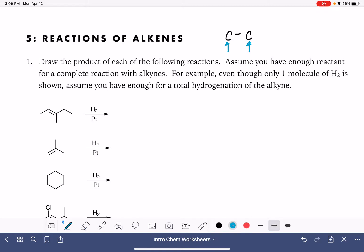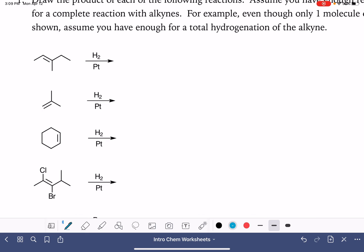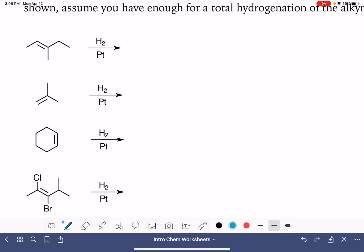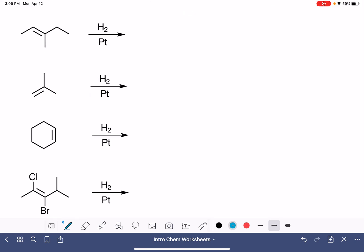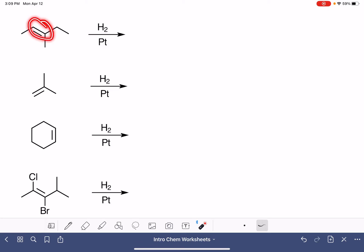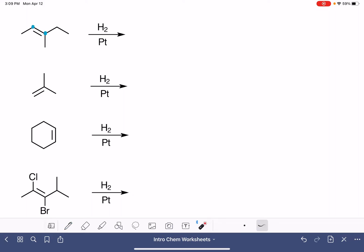Let's take a look at the examples. The first four problems are all the same type — hydrogenation reactions. In these reactions, we are adding H₂ to the carbon-carbon double bond, so one carbon atom gets one hydrogen and the other gets the second hydrogen. This reaction requires a metal catalyst, platinum, which is written underneath the reaction arrow to indicate it's a catalyst.